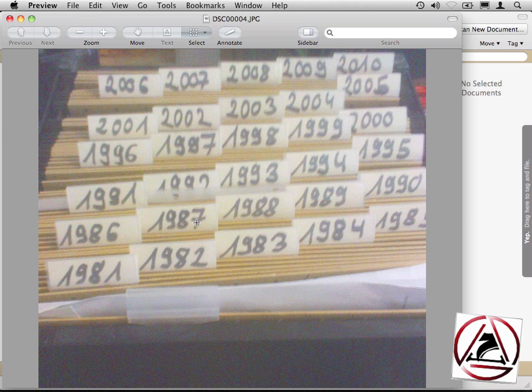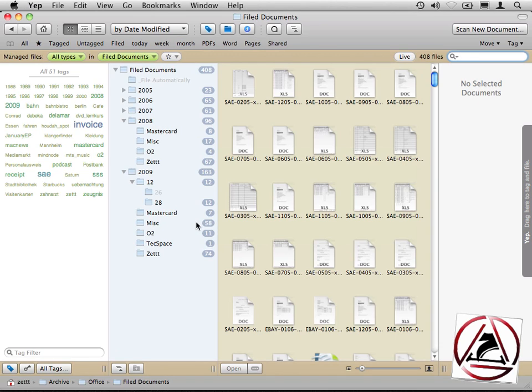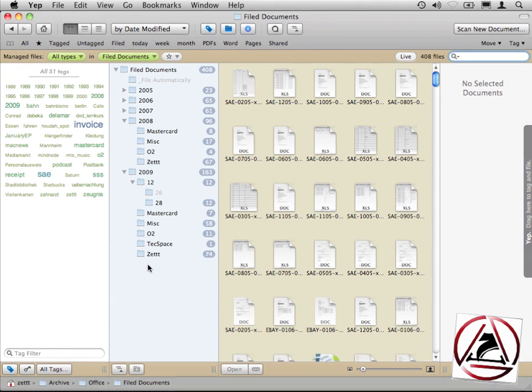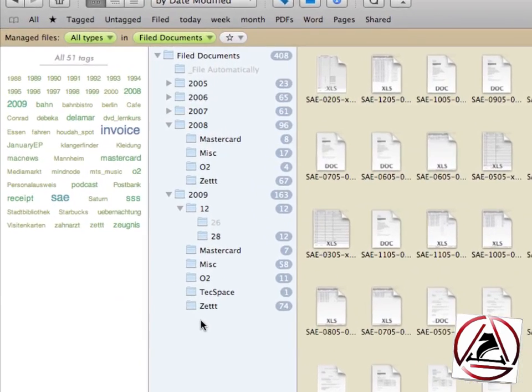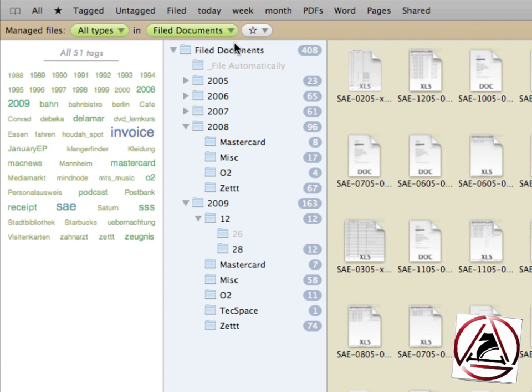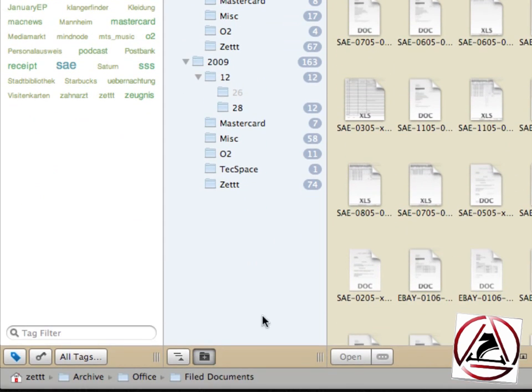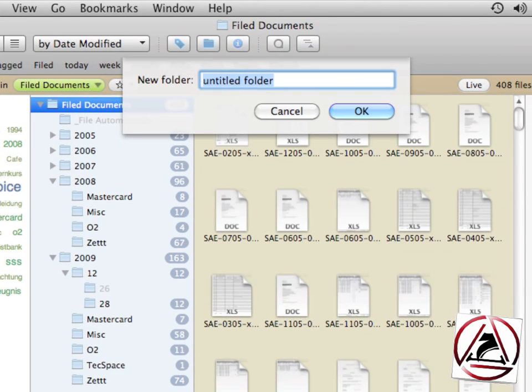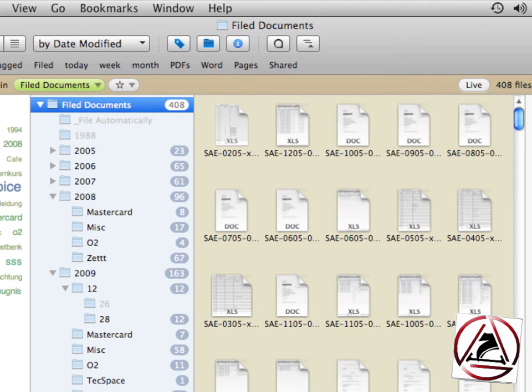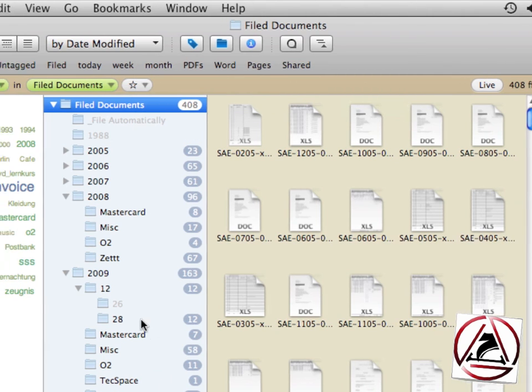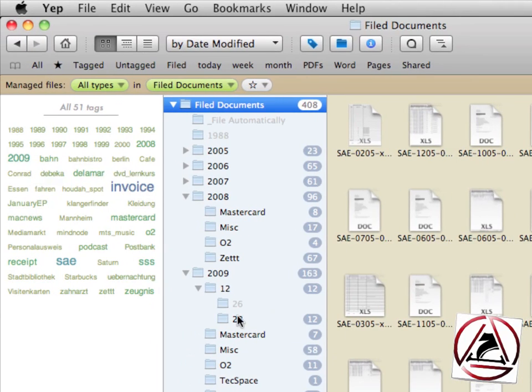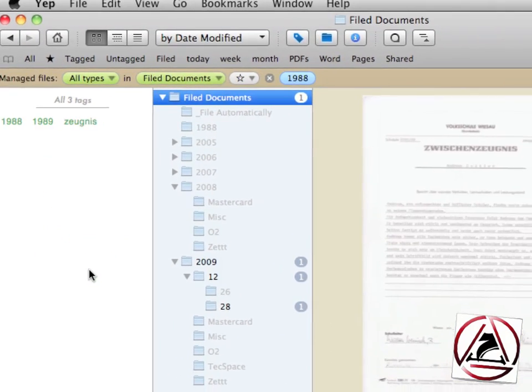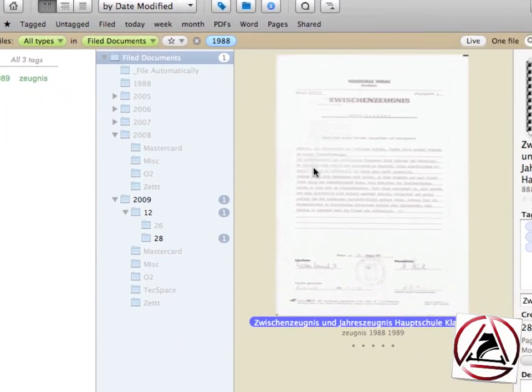You see I have created year folders for every single year where I keep all the documents for that year inside. This is being displayed in Yep, the application. What I'd like to do here is I just select Filed Documents, click on New Folder, and then I enter a new year.